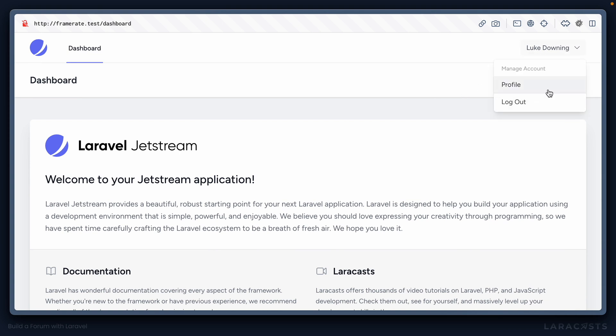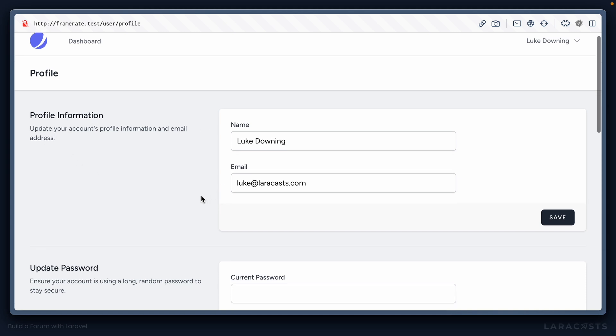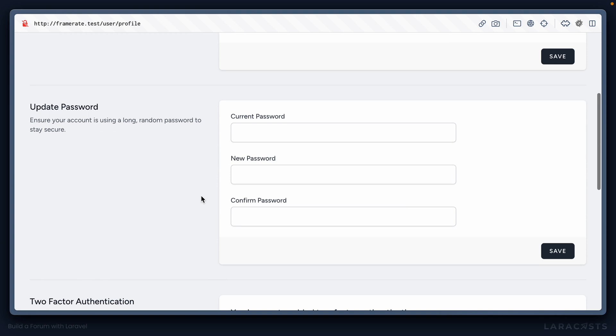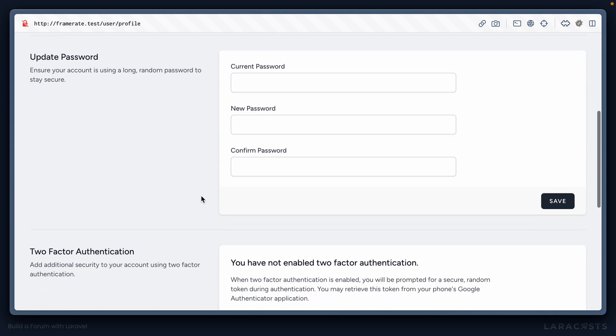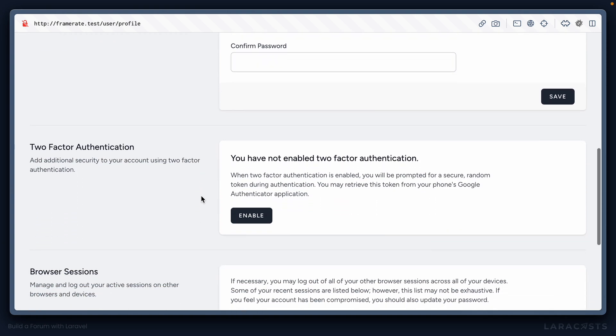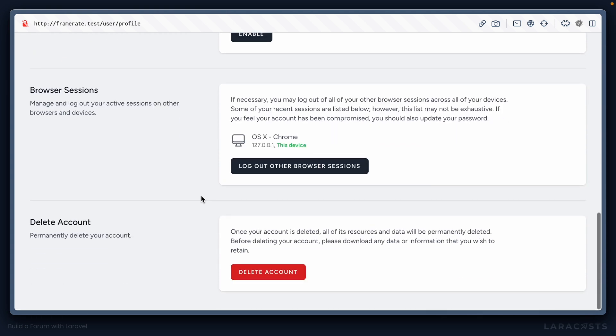Let's go ahead and jump into the profile section where we'll see some of the features that are on offer by Jetstream and its underlying package, Fortify. So for example, we can update our profile information, our name and email address, we can update our password, we can enable two-factor authentication, we can manage browser sessions across different devices, and we can delete our account.